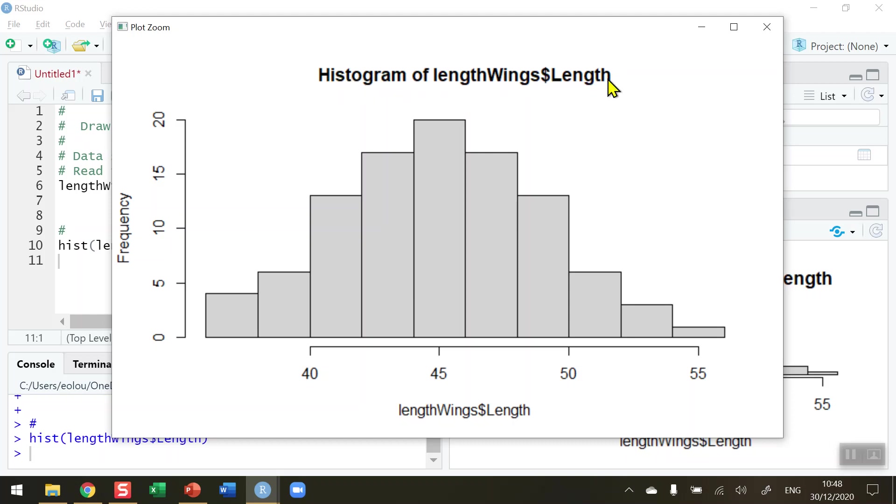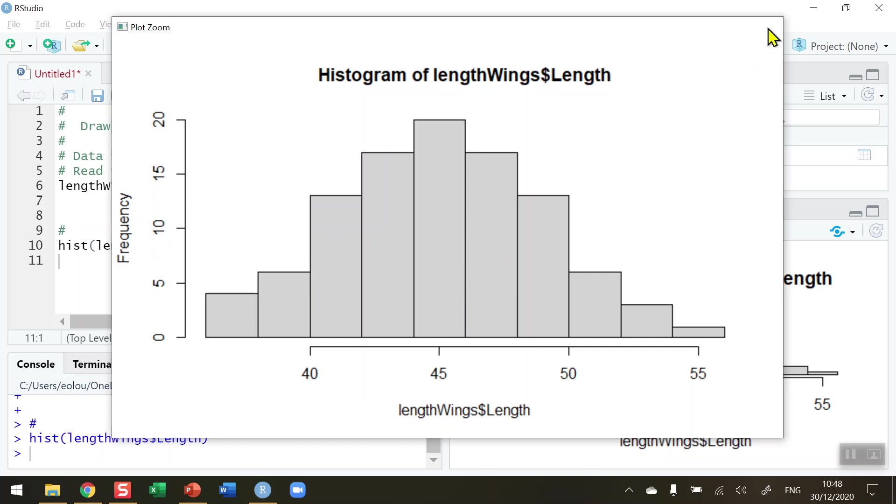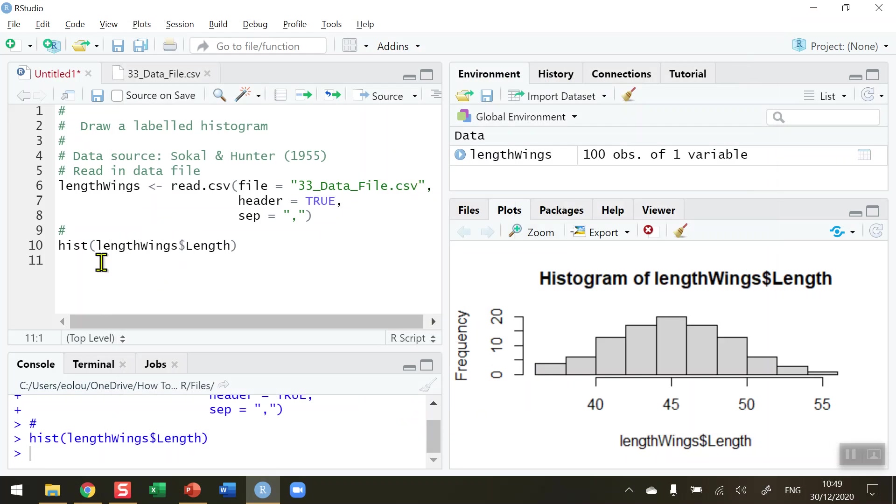I'd like to be able to change the heading and the X label. I'm going to leave the Y label alone because that's precisely what it should be. I'd also like to take a look at changing the color of the histogram and also the number of bins. I'm going to close this down and write up my code again.